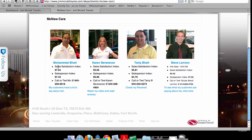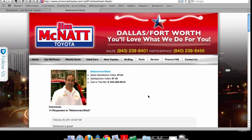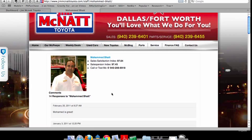It works for service advisors, parts counter people, or whoever you want to put in there. It allows you to give a little information. In this particular case, they've actually put their CSI scores from Toyota, sale numbers, and that kind of thing. If we click into the page, here's where that information is. You can actually format it however you want — you'll notice it was wrapping a little bit on that first page.